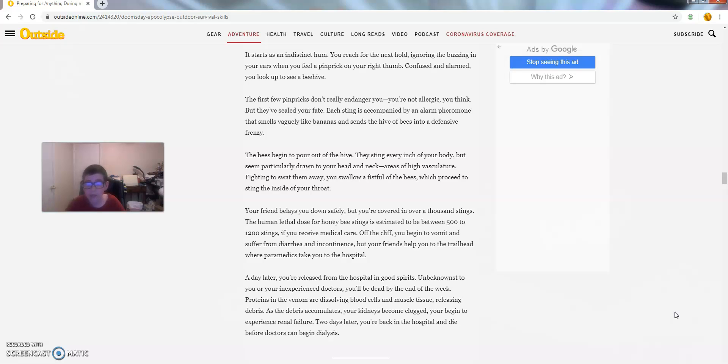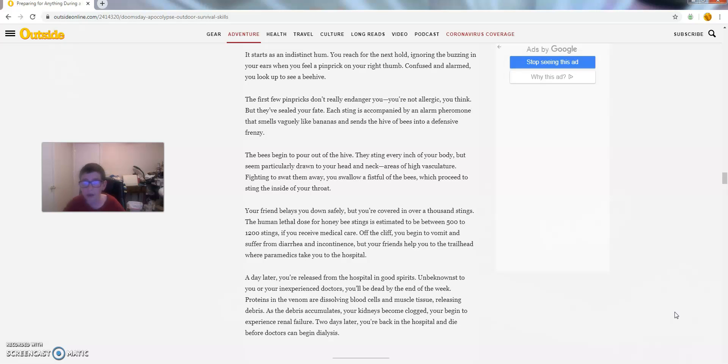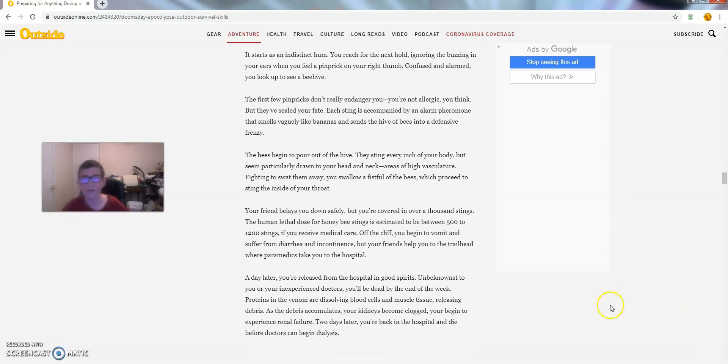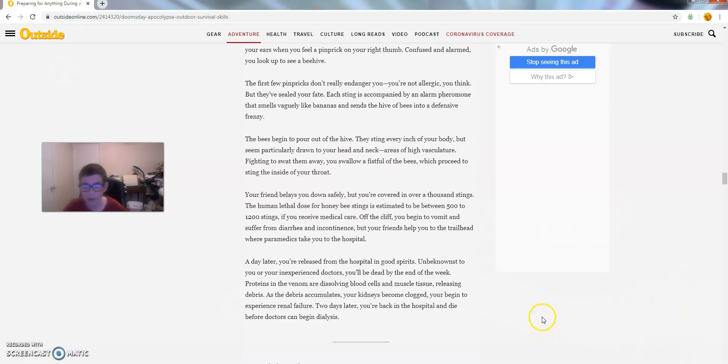As the debris accumulates, your kidneys become clogged. You begin to experience renal failure. Two days later, you're back in the hospital and die before doctors can begin dialysis. No.